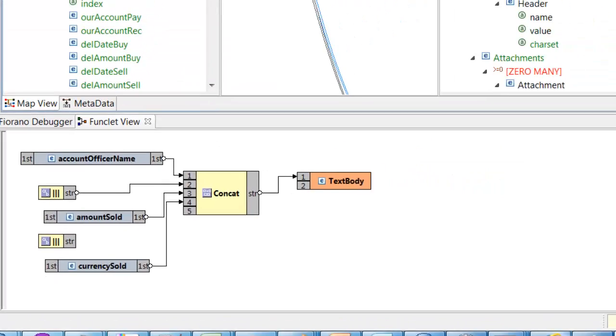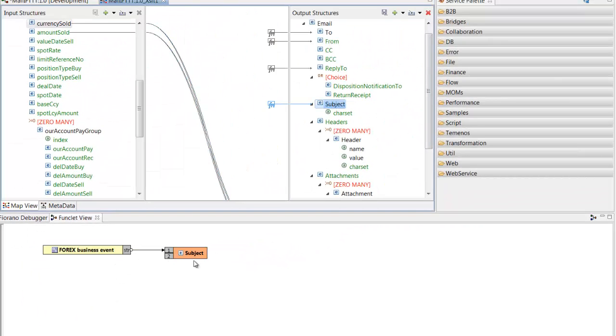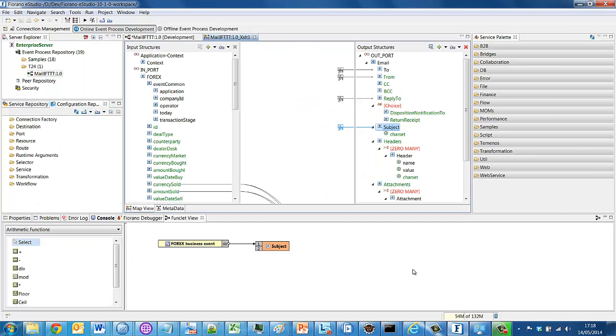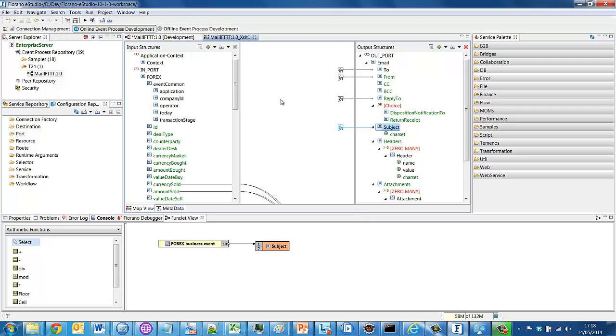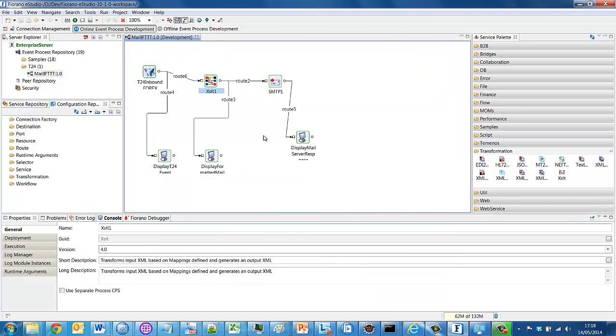And then hard coded in these other fields are strings such as the subject line of the email, Forex business event. So having defined my mapping, my flow is complete.